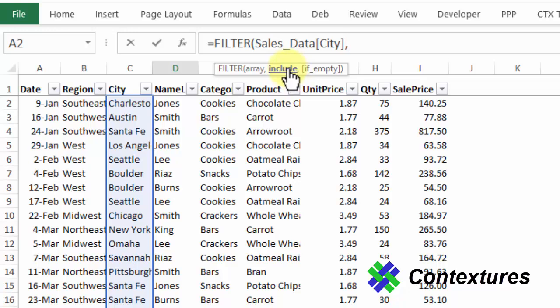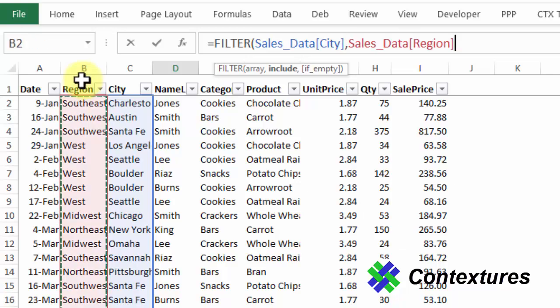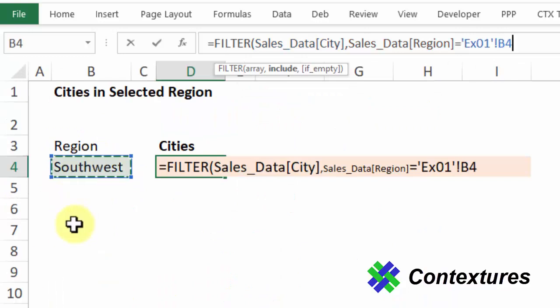This is the filtering that we want this to do. We want it to only show the cities where the region matches our criteria cell. So I'll click on the region column, equals, and then I'll go back to my sheet here and I want this cell where I'm selecting a region.